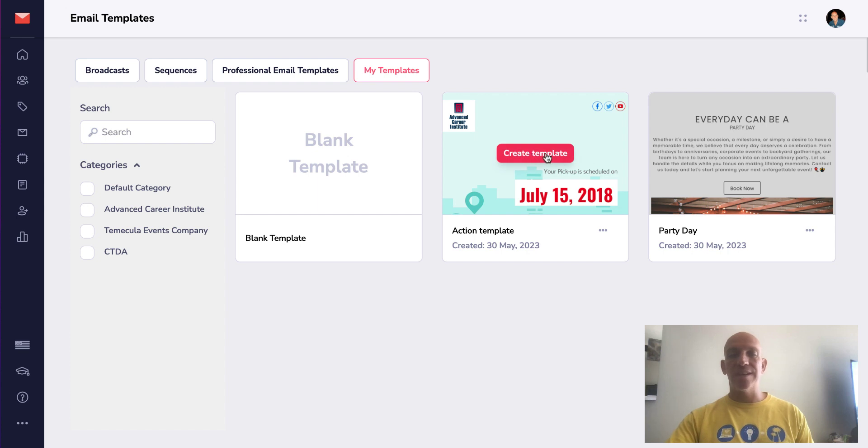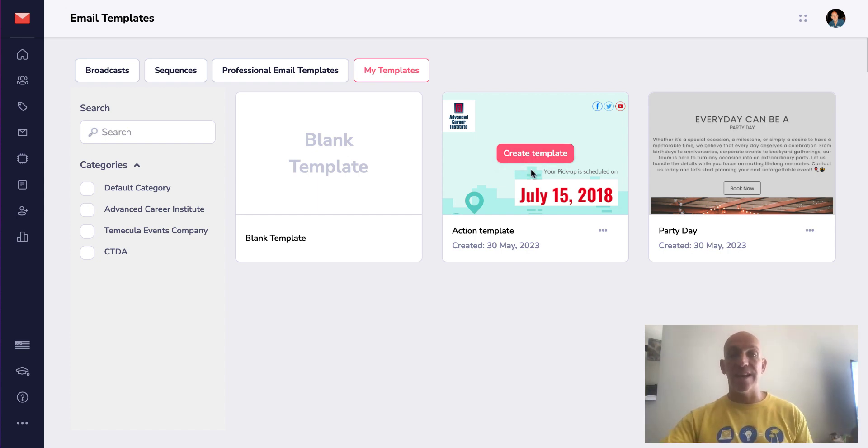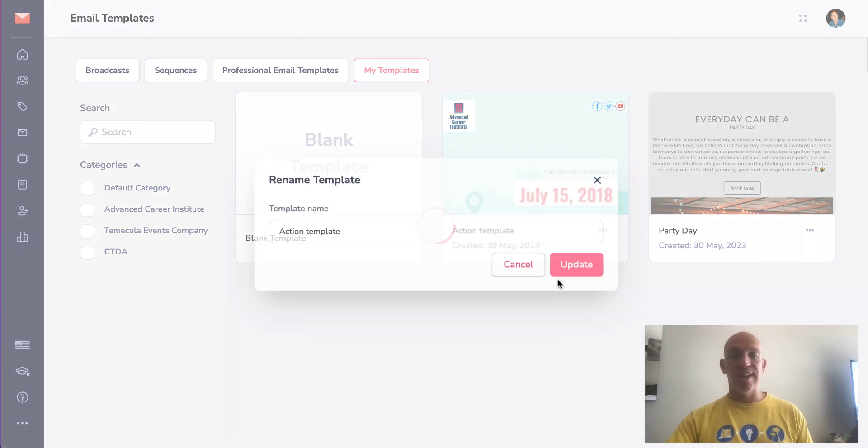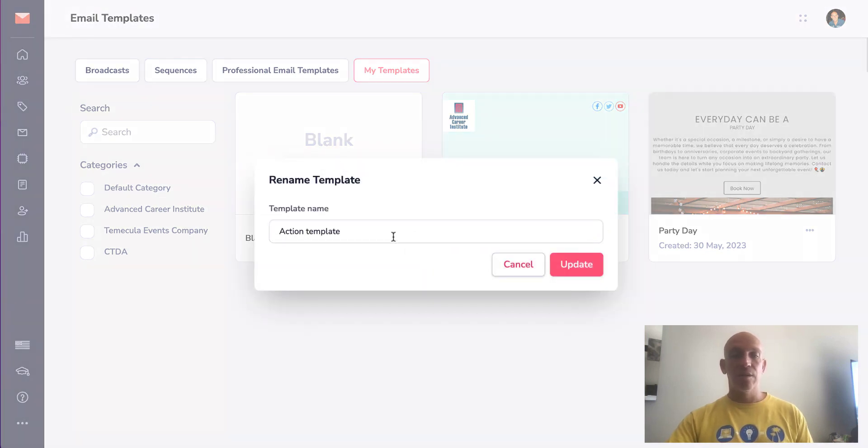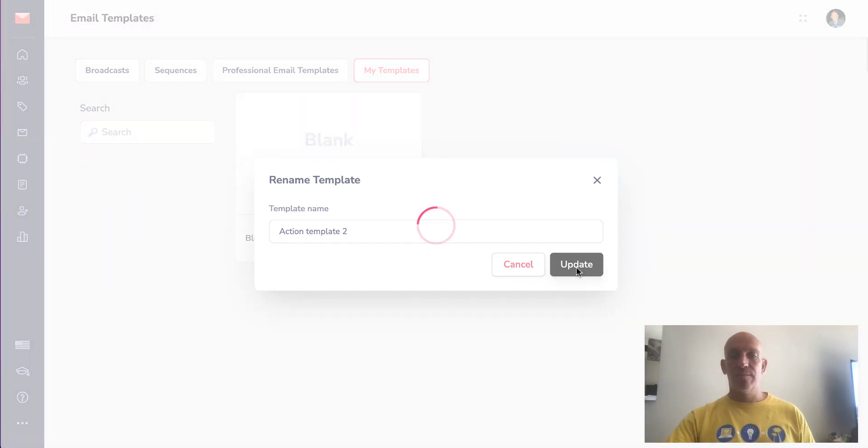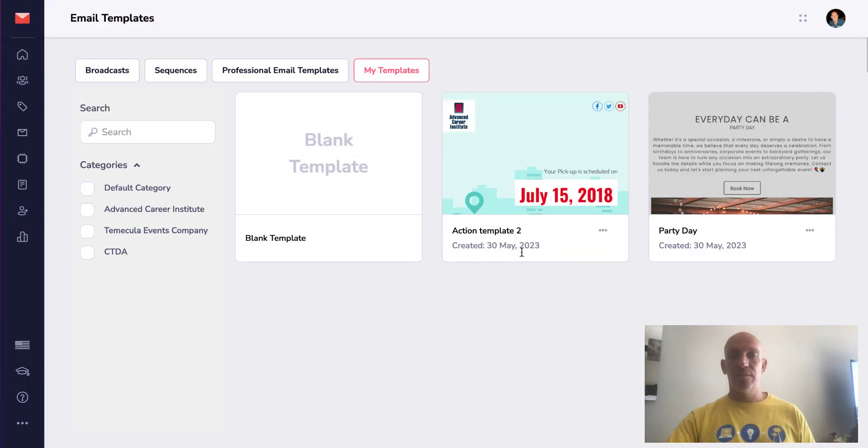Now previously you had to go through the whole process and get to the end to save and rename, but now you can just - this has been added - you can click on rename here and let's rename action template 2, and boom, done.